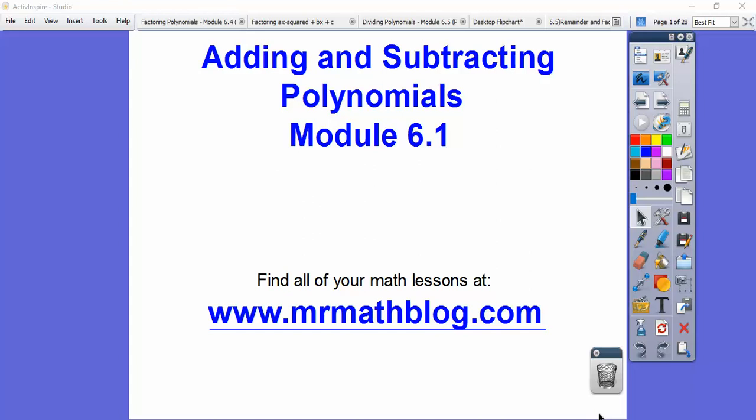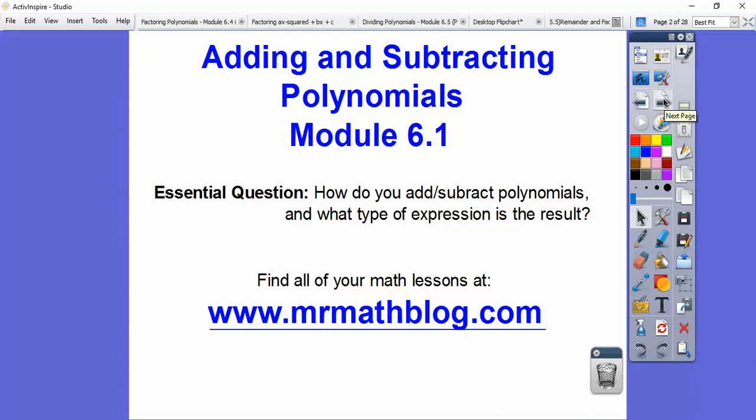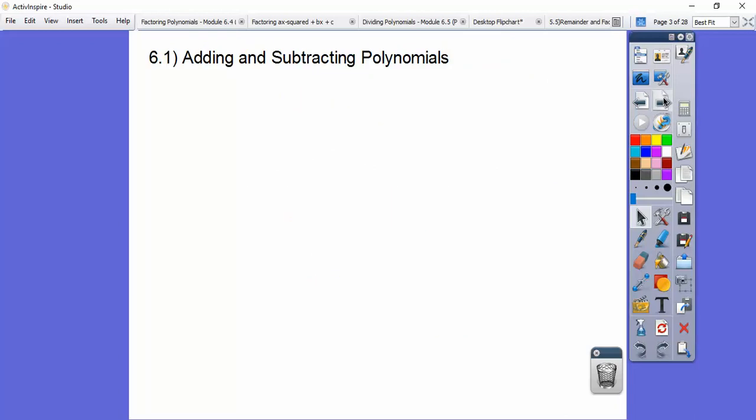Hey folks, this one is adding and subtracting polynomials. You were taught this in Integrated Math 2, so it's a review here in Integrated Math 3. I'm going to go kind of fast on this. So how do you add or subtract polynomials, and what type of expression is our result?